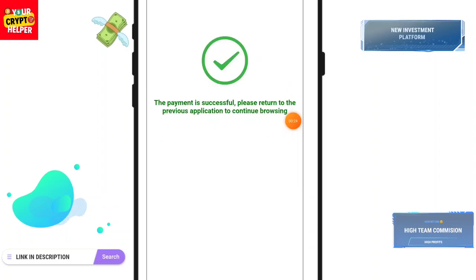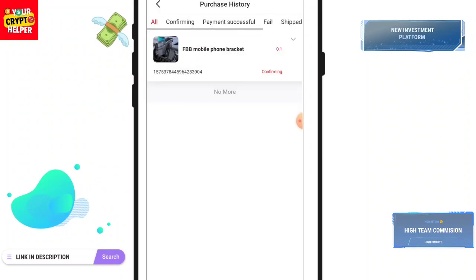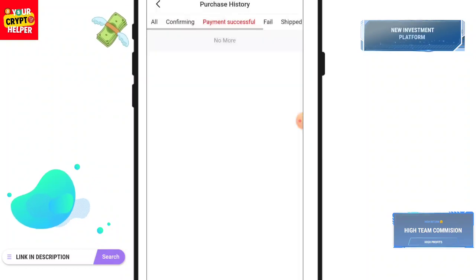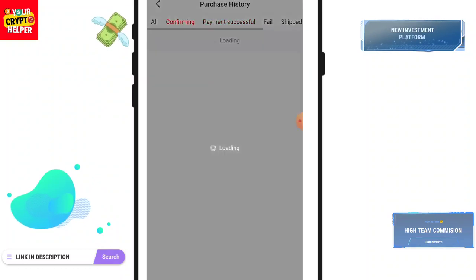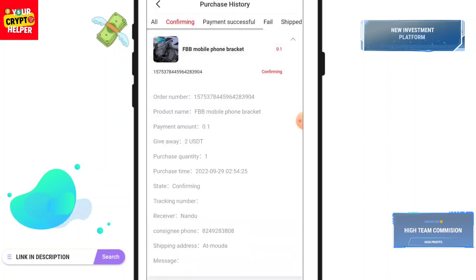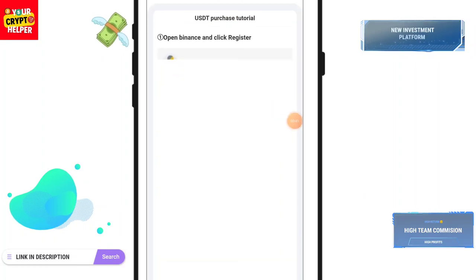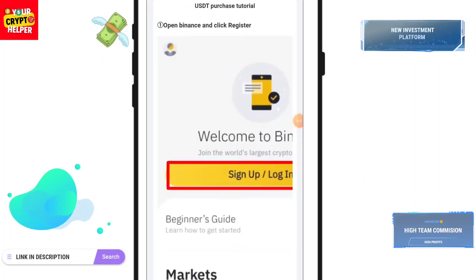Click on Next Step, then click Confirm and enter your password. The transaction has been successfully done. You can see the purchase is successful and payment is successful — it is now confirming, which will take some time.